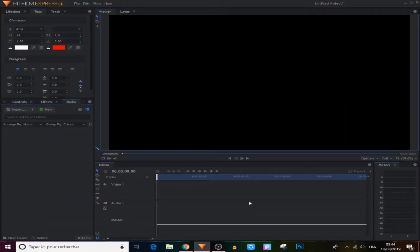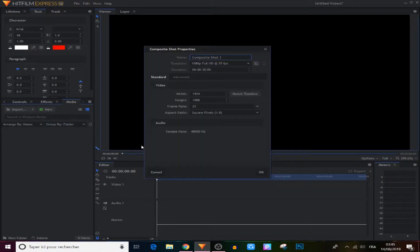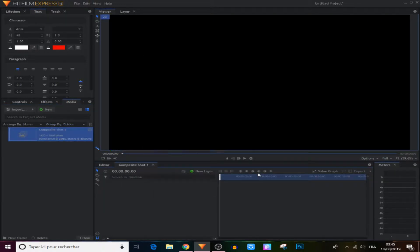First, guys, you can create a new composite shot — go to the new panel right here and choose composite shot like this, and click OK. After that, there are two ways to create text in HitFilm Express.